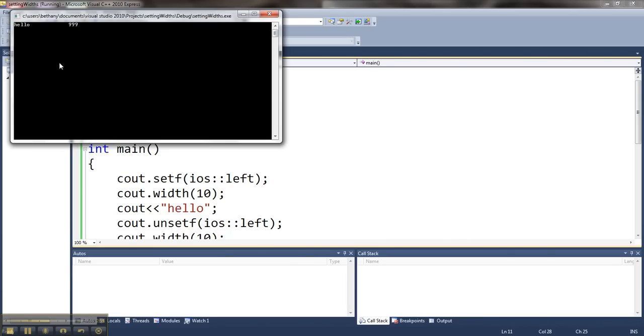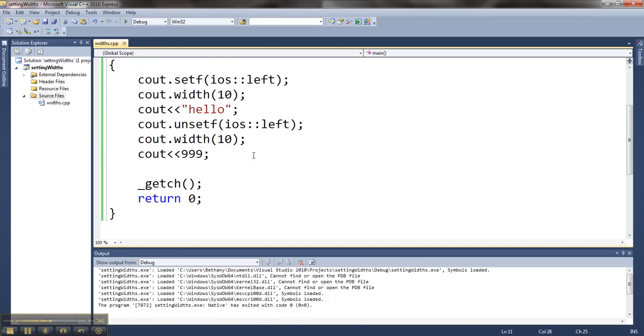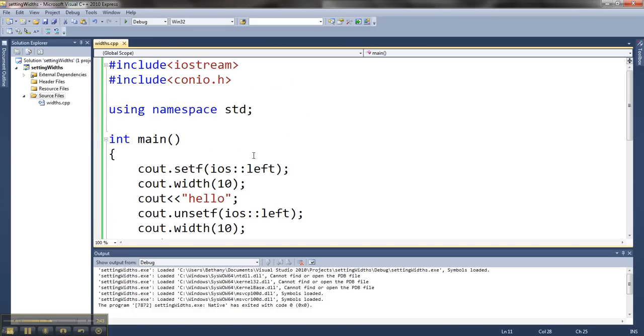So hello takes up 10 spaces, it's aligned to the left. 999 takes up 10 spaces, it's aligned to the right. And using those two things, I can make stuff line up in columns pretty easily.